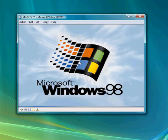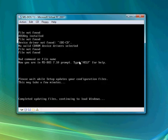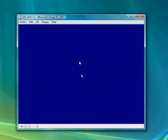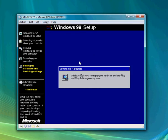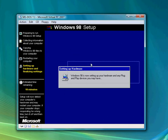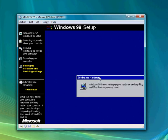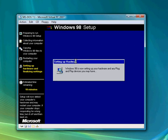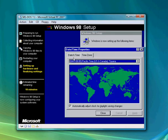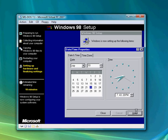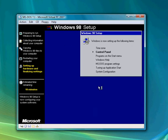Now it's loading Windows 98. I don't know why that popped up, but it's all good now. You can set the date and time zone, then hit OK.